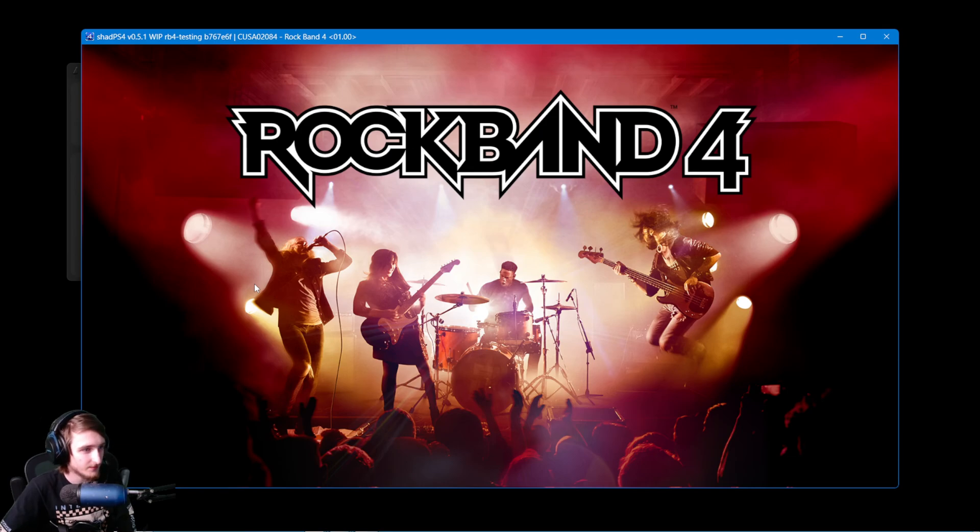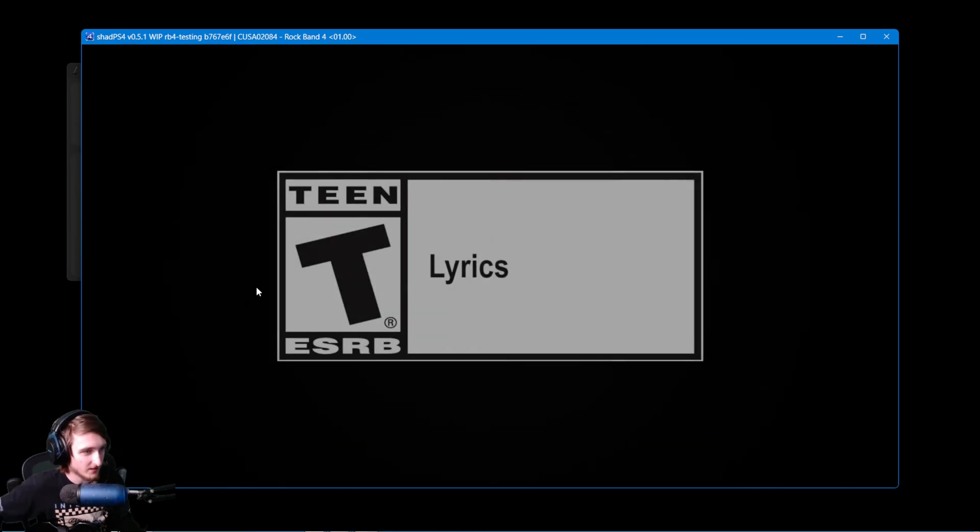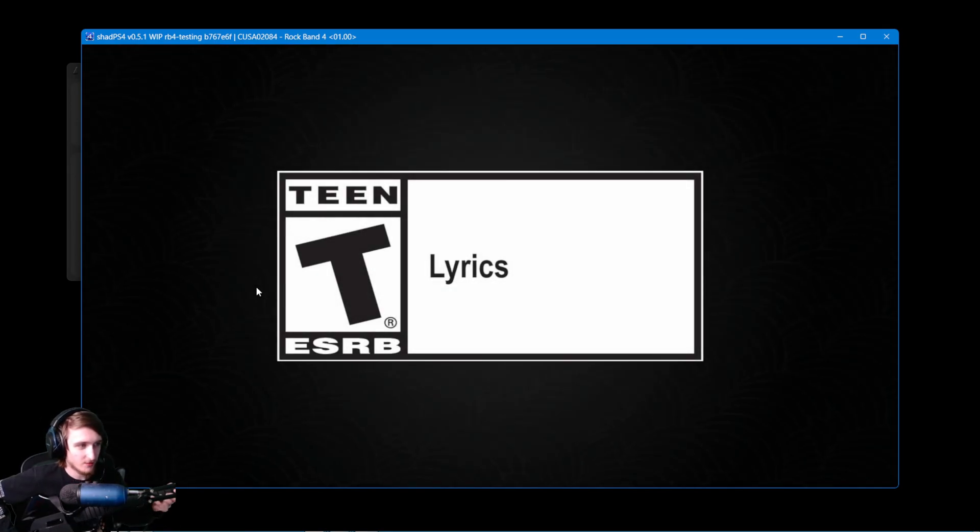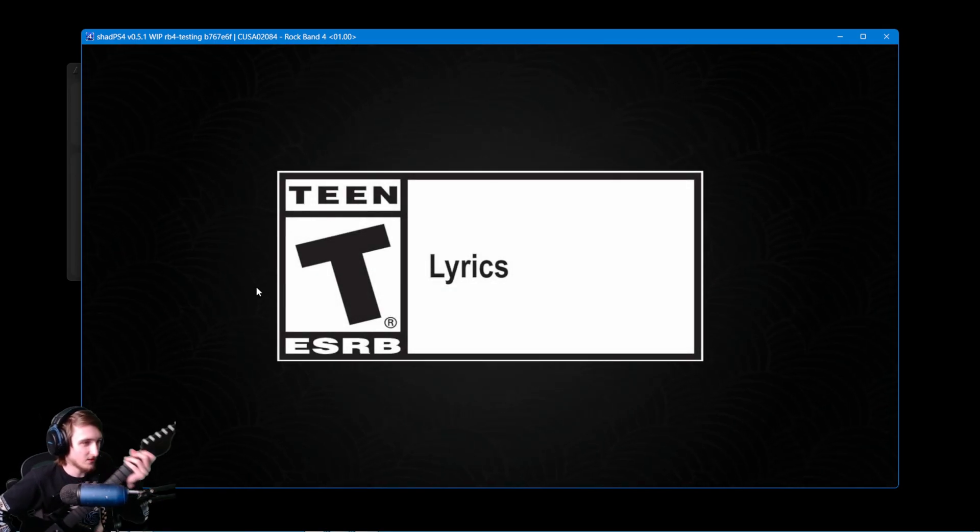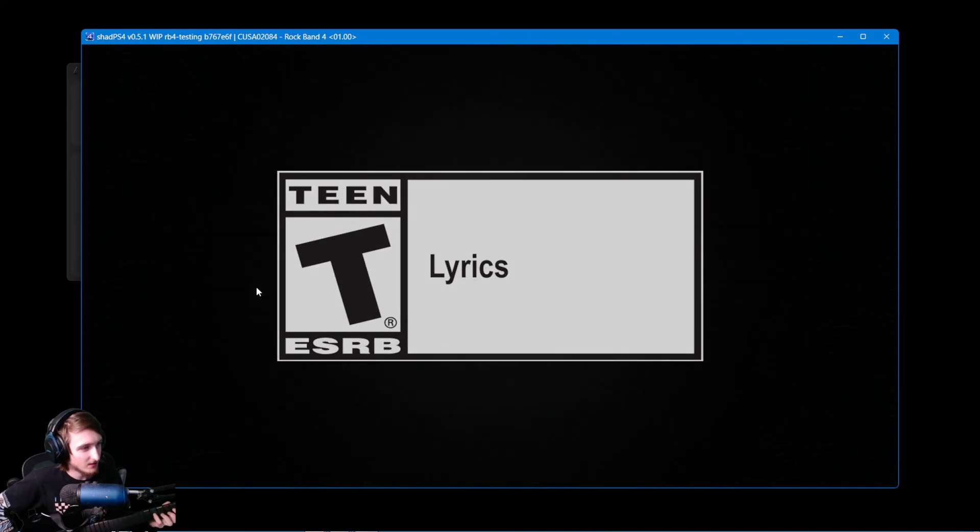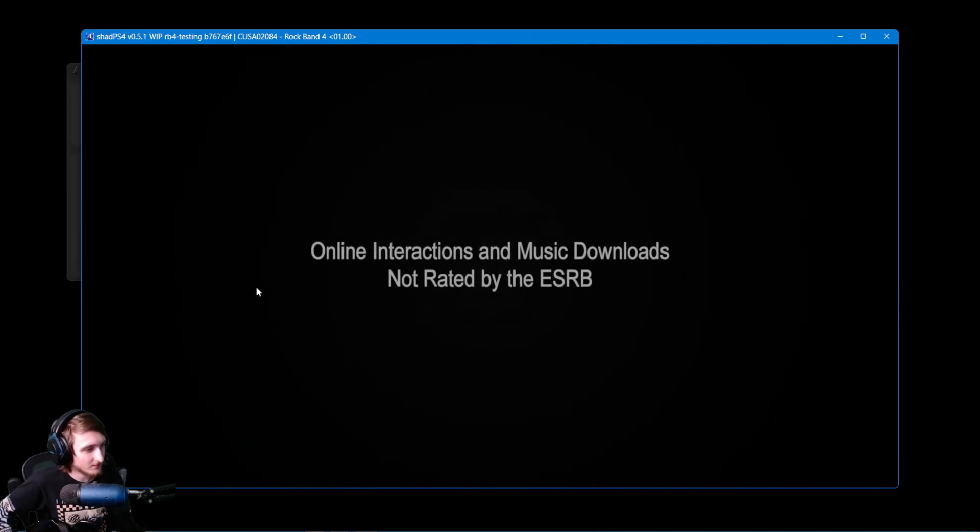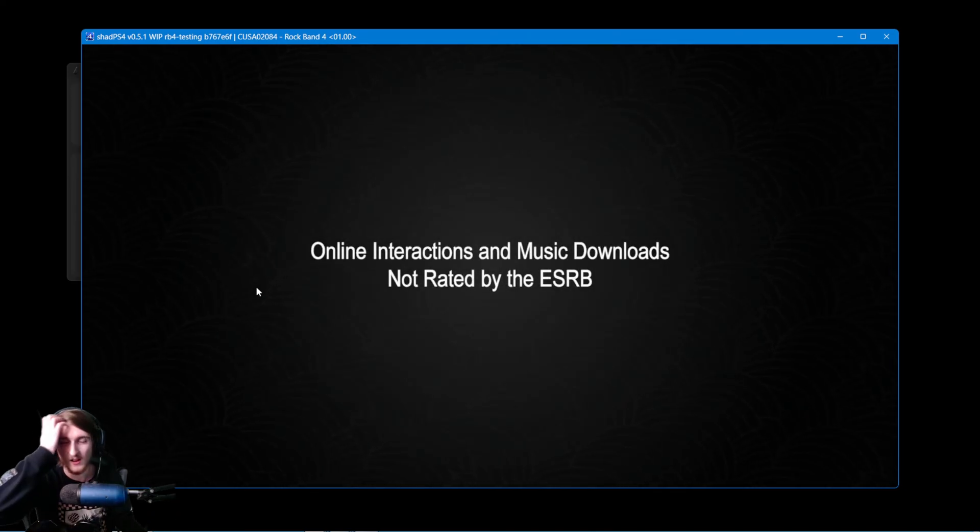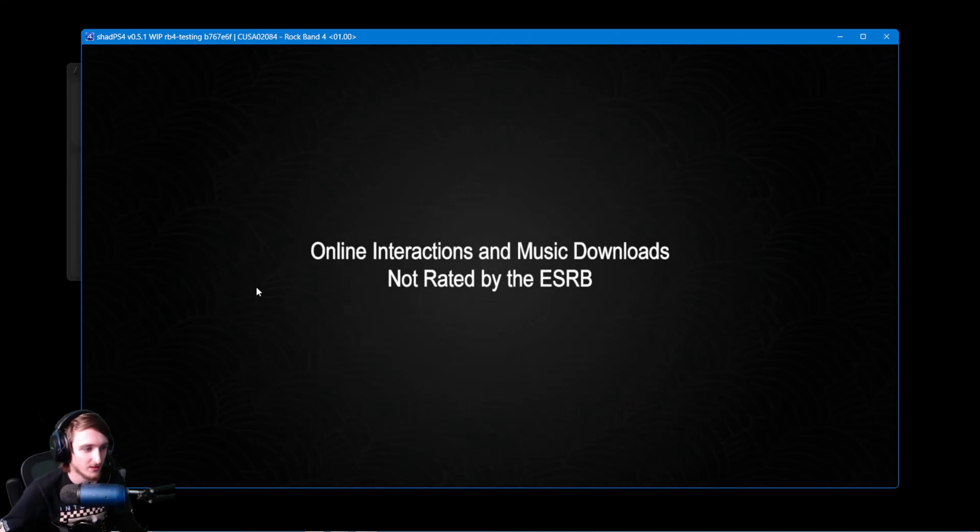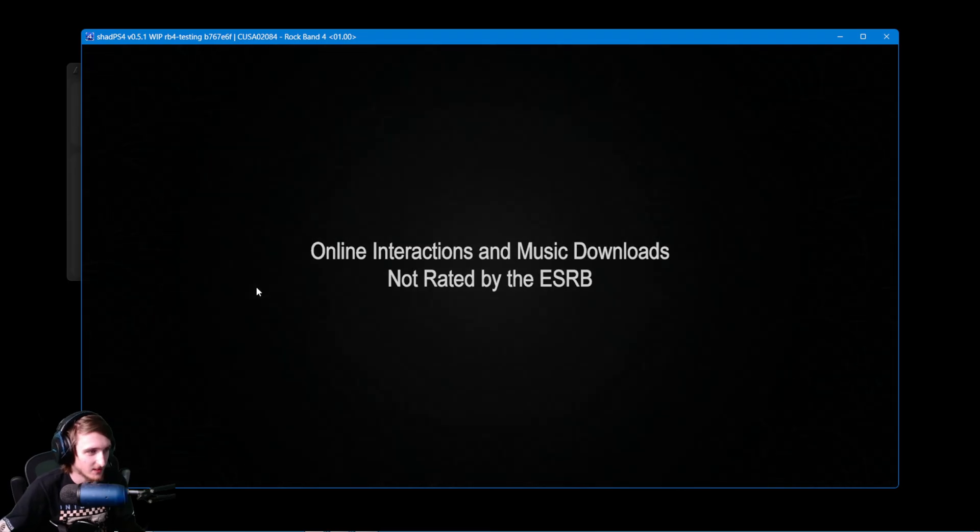Open up Rock Band 4. And again, this will work with everything. Whammy, tilt. And again, I'll just go into a quick song for testing.